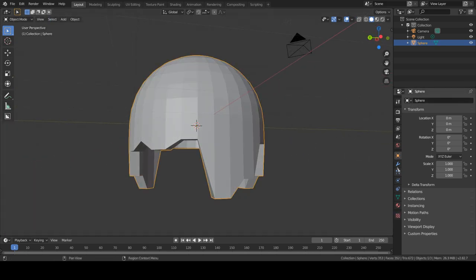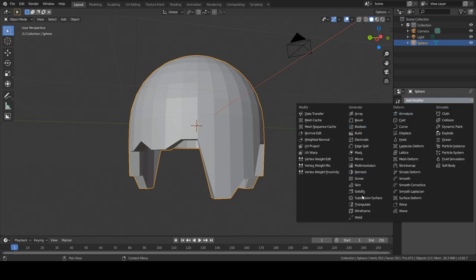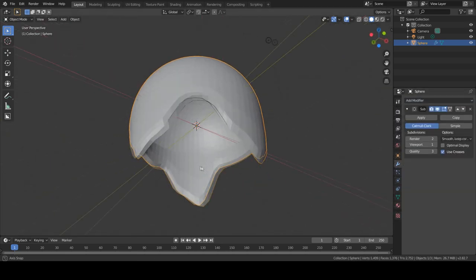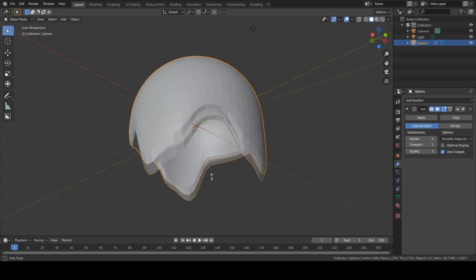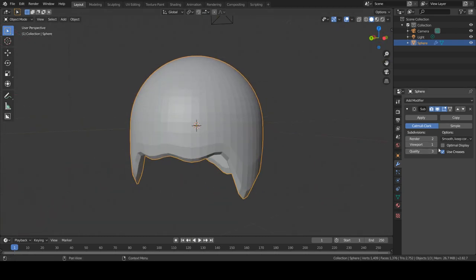And now we are going to do a subdivision surface. And okay, this might be kind of the look you are going for.